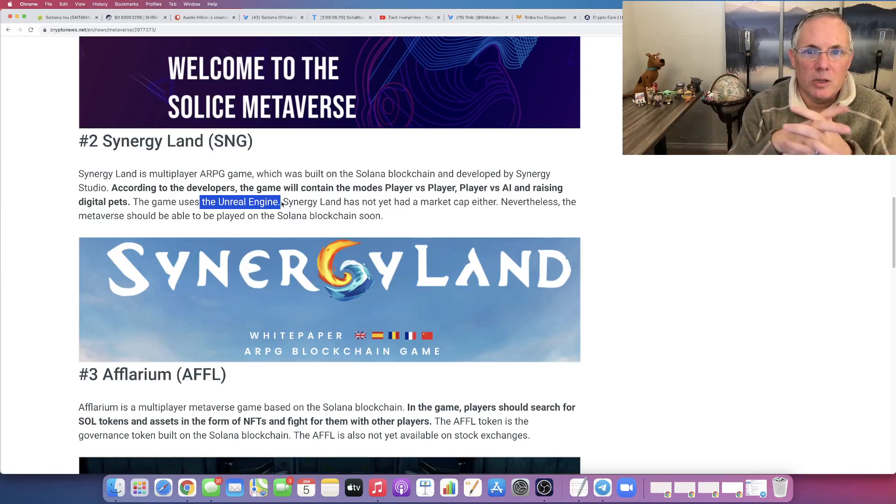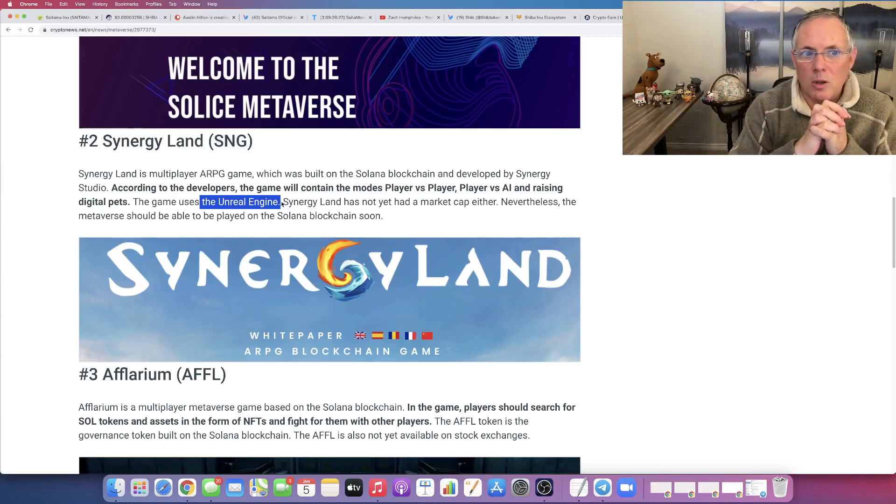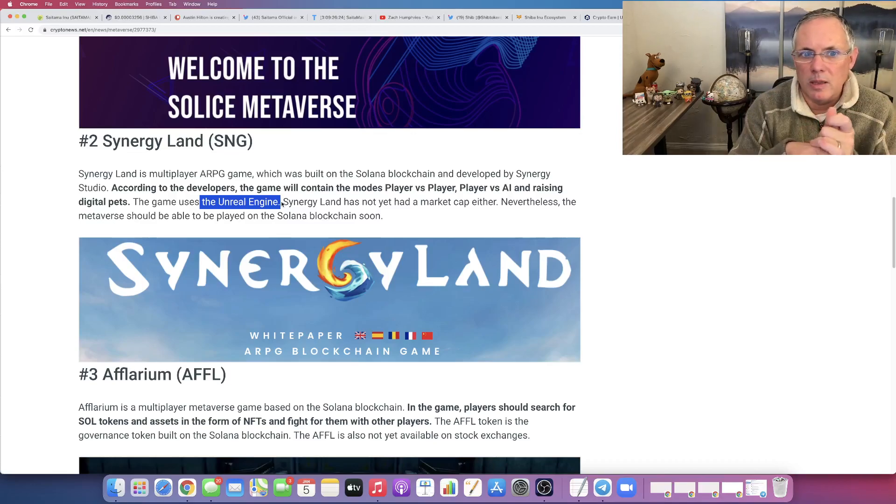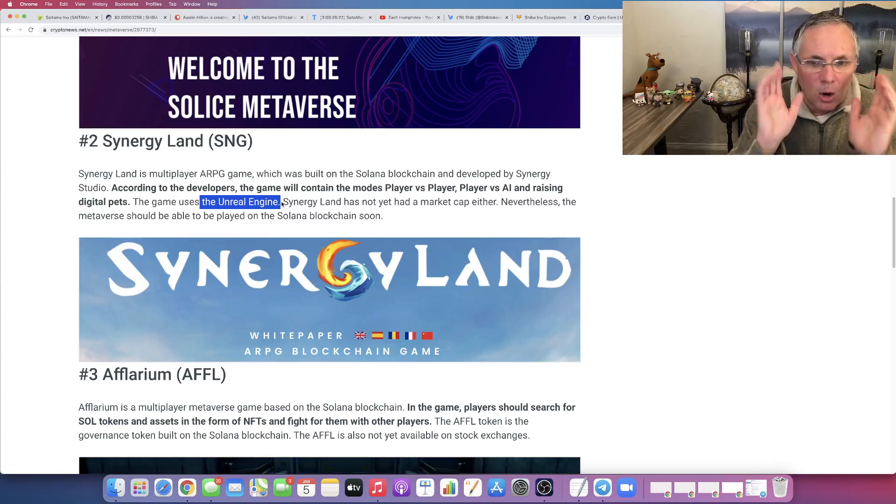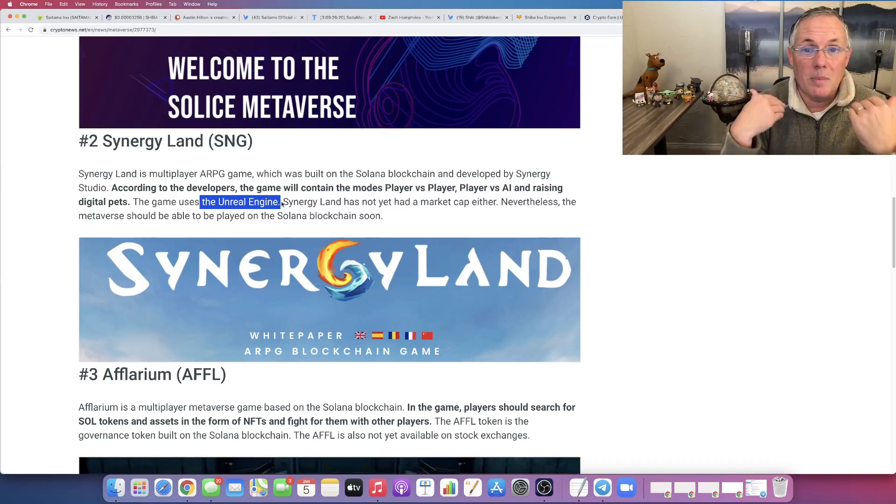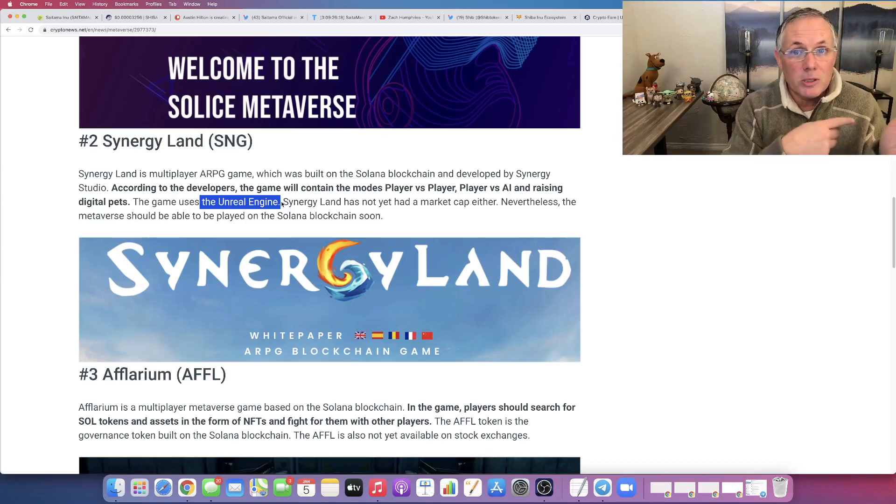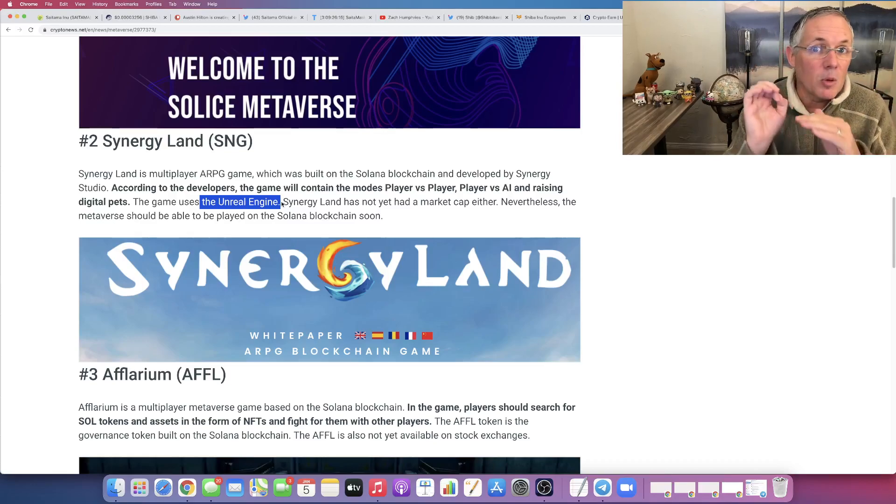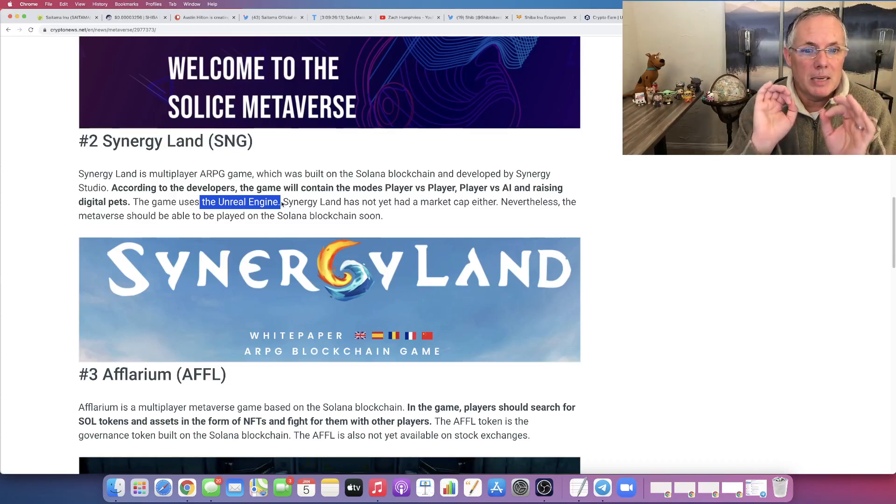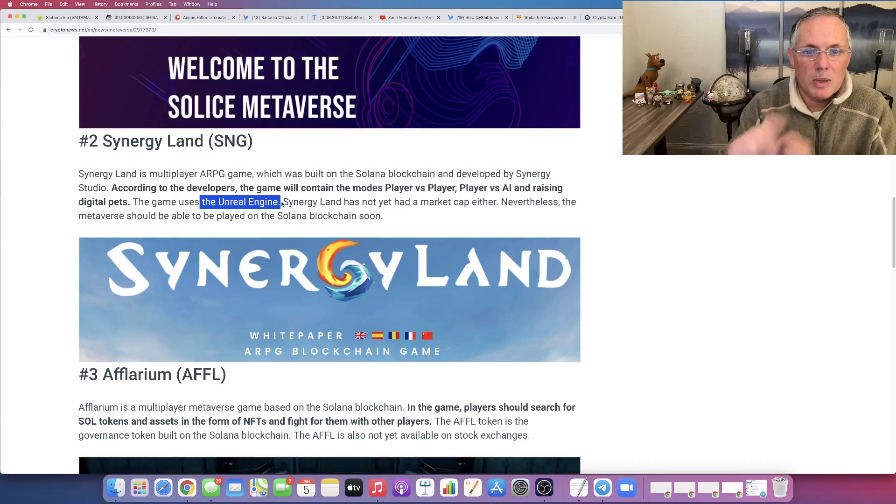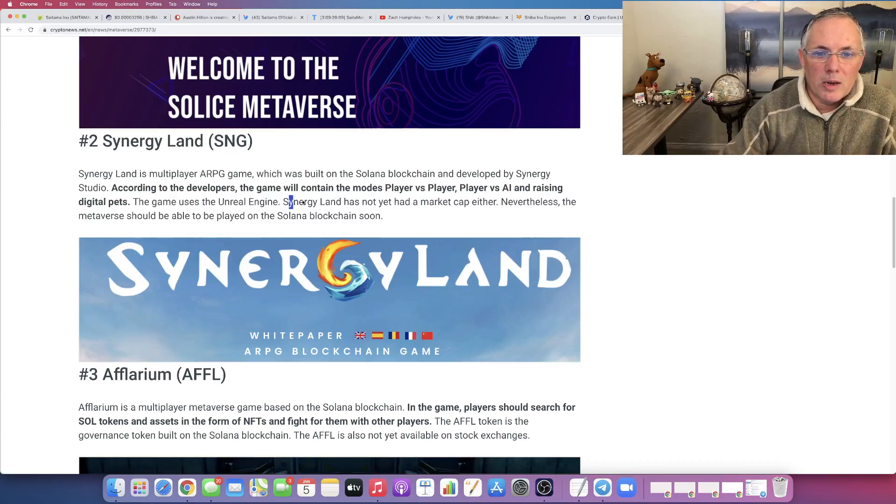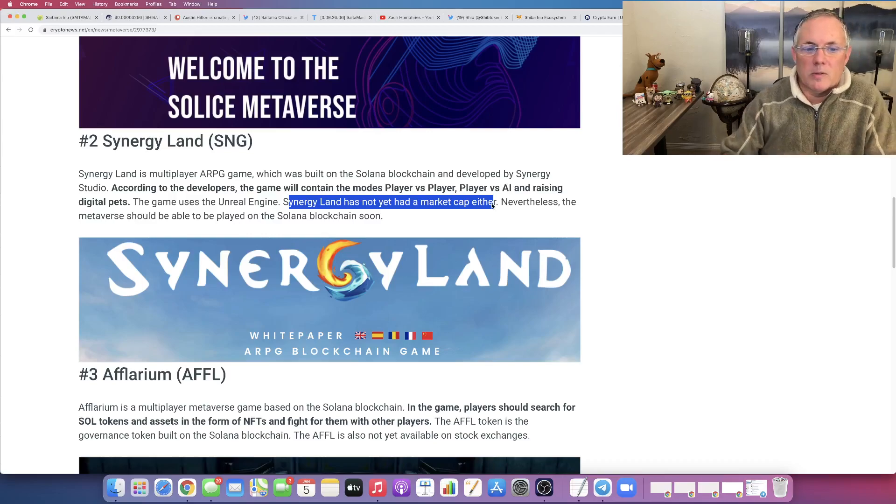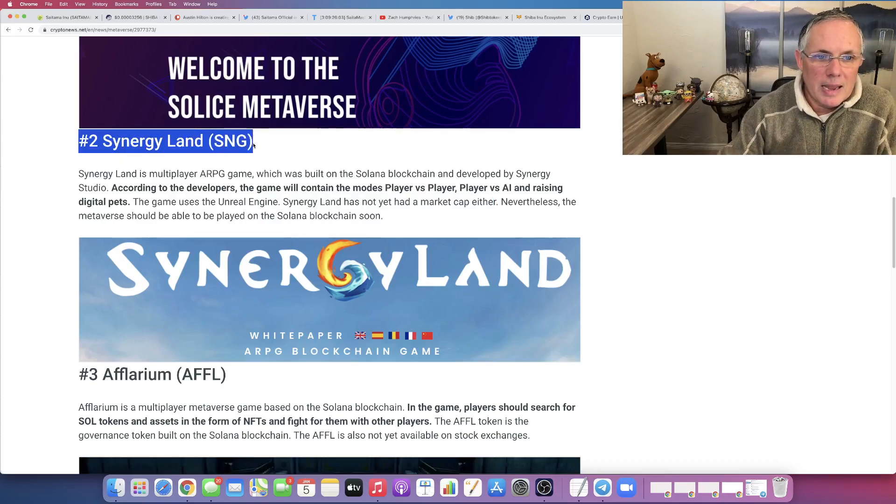like I think Fortnite and other ones like that. So if you're into gaming at all, you know about Unreal. I'm not a gamer, but I have a 13 year old son. He is into gaming and I'm aware of Unreal. This is a big deal. So check this one out. Keep it on your radar. It does not have a market cap. So it's still in development, things of that nature. So keep an eye out for Synergy Land, SNG.